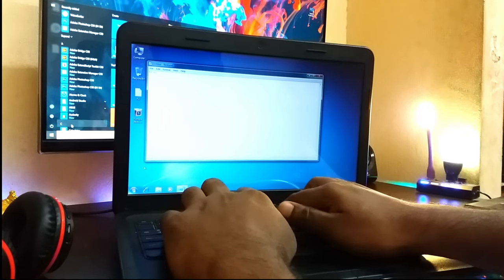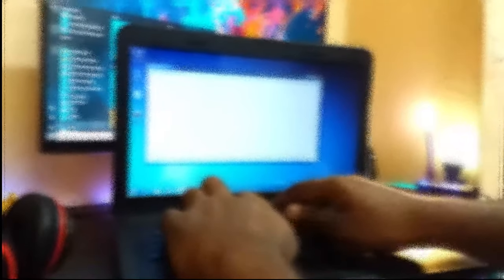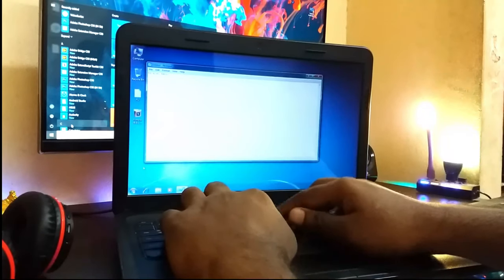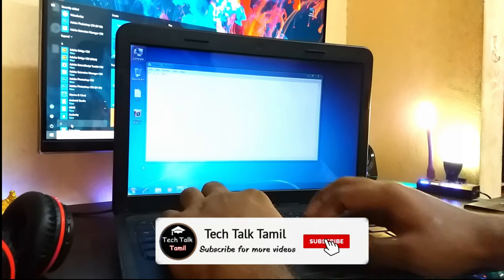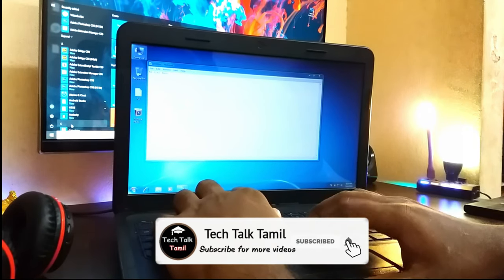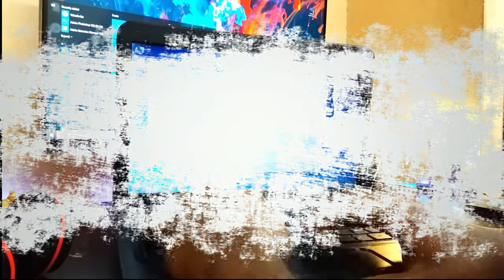So subscribe to our channel, click the subscribe button, click the bell button. Let's see the video.